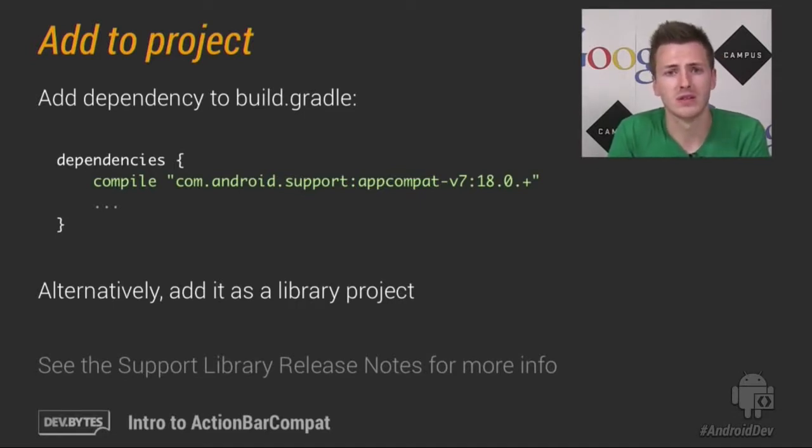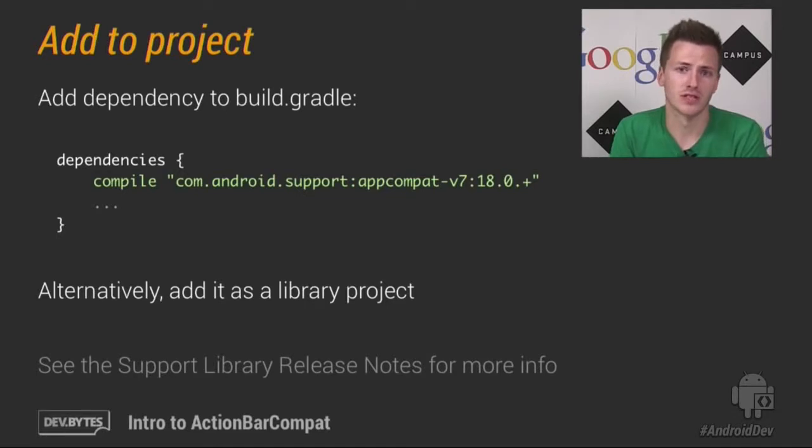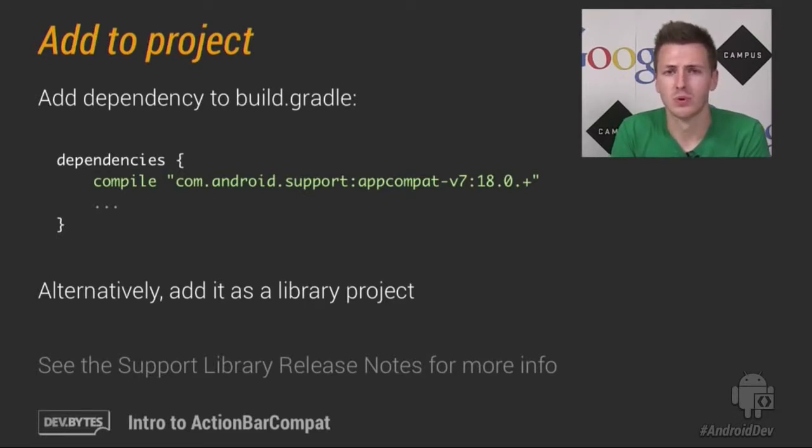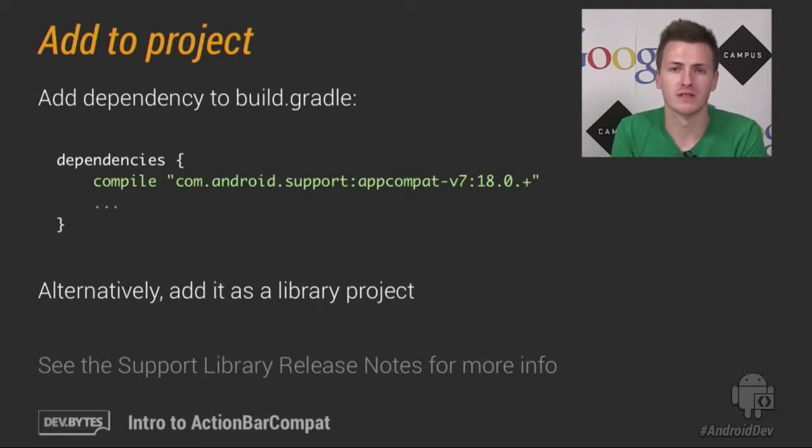Or alternatively, you can add it as a library project. You should have a look at the Support Library release notes for more information on both of these.